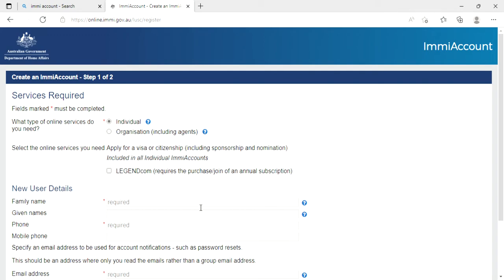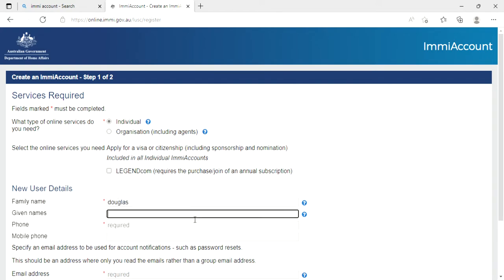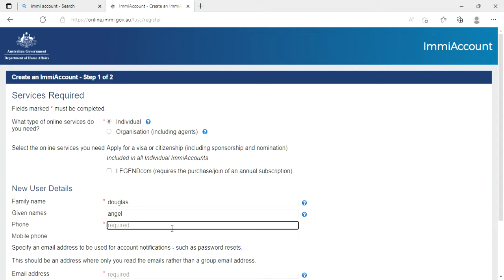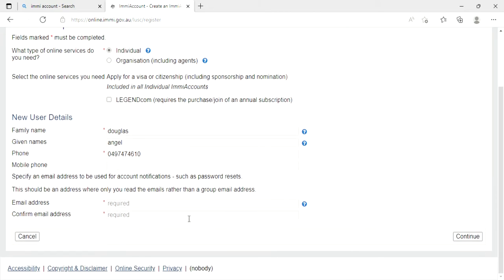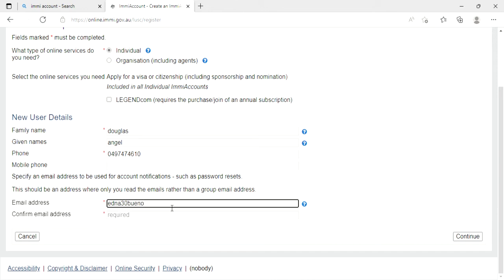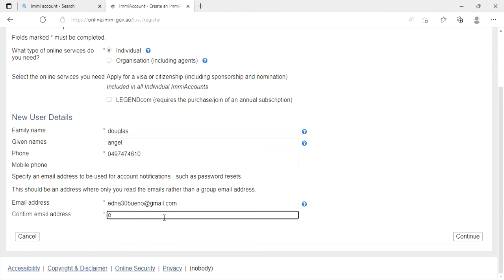Family name, example Douglas. Given name, Angel. Phone number, 0497474610. Next, email address. I'm going to put my email address, edna30bueno@gmail.com. So same, edna30bueno@gmail.com.